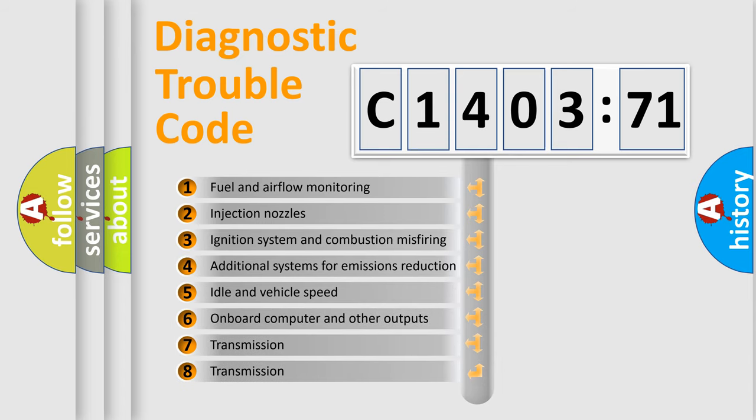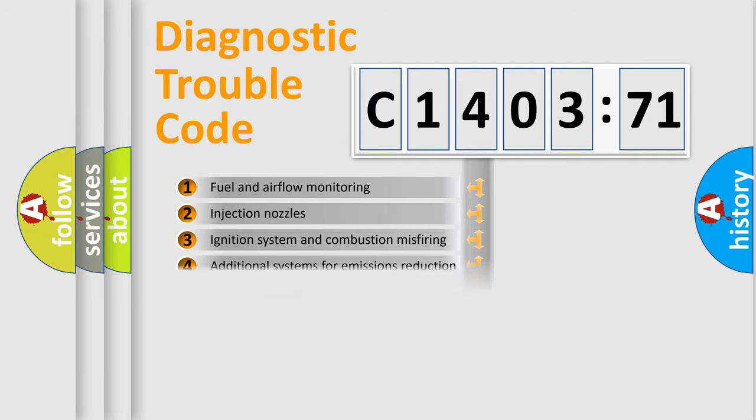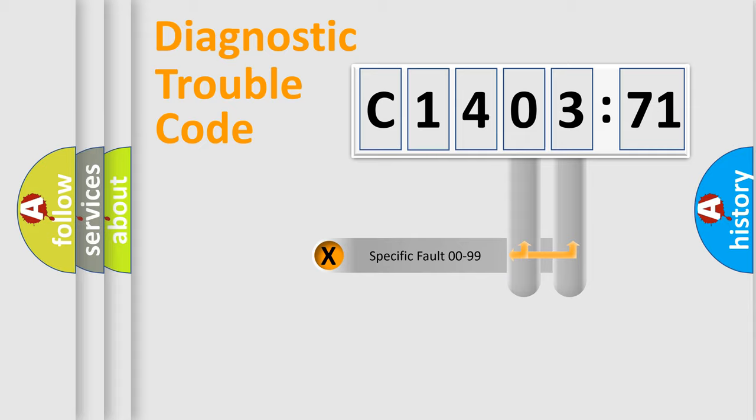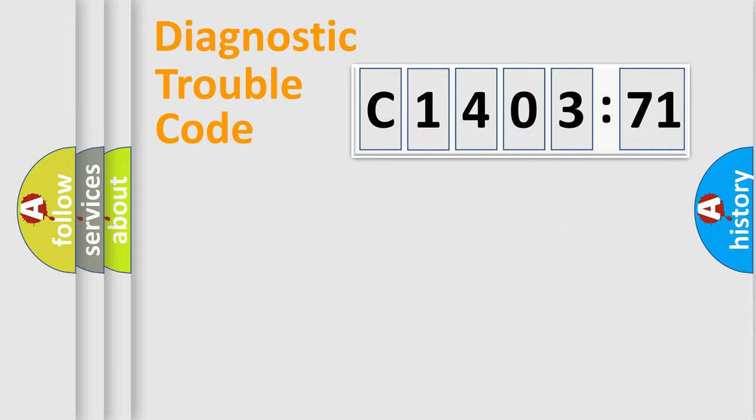The third character specifies a subset of errors. The distribution shown is valid only for the standardized DTC code. Only the last two characters define the specific fault of the group.